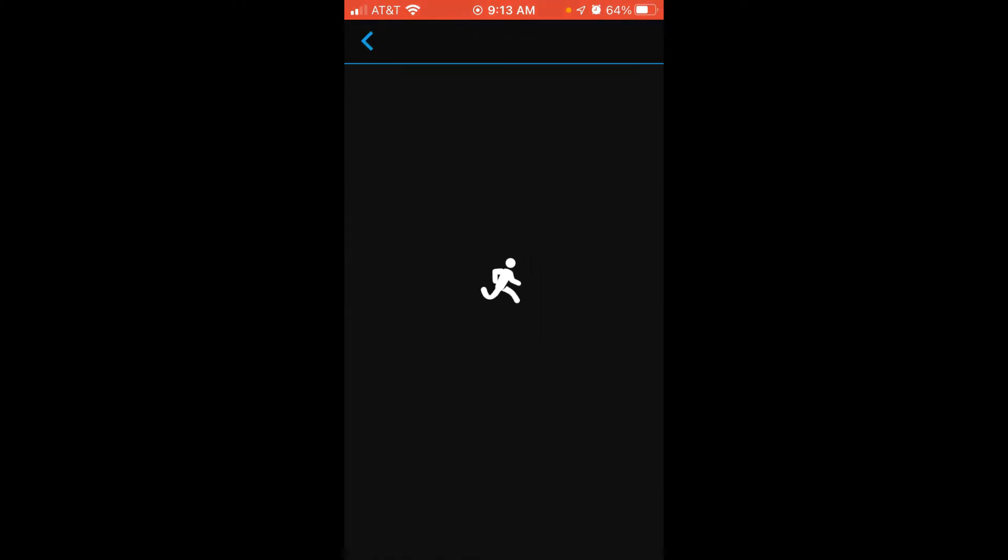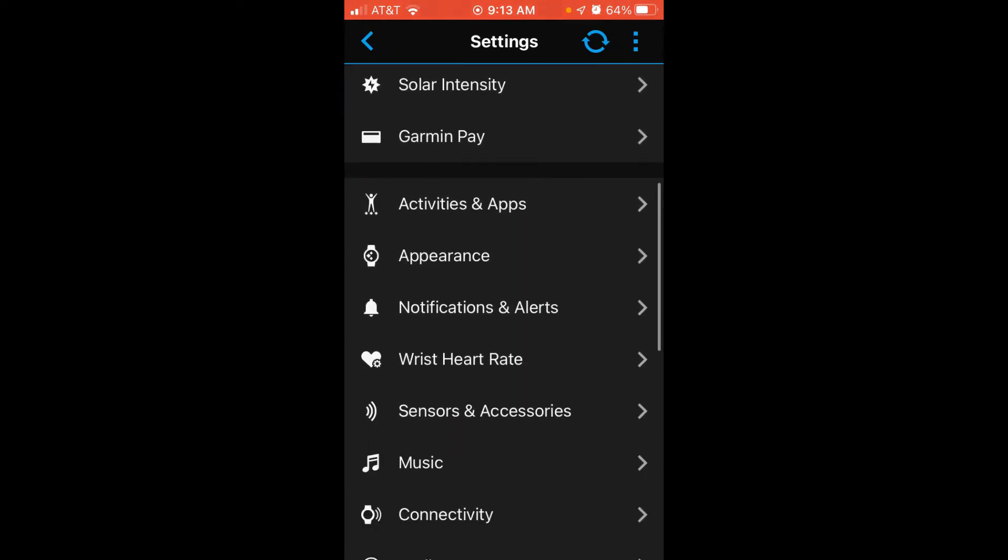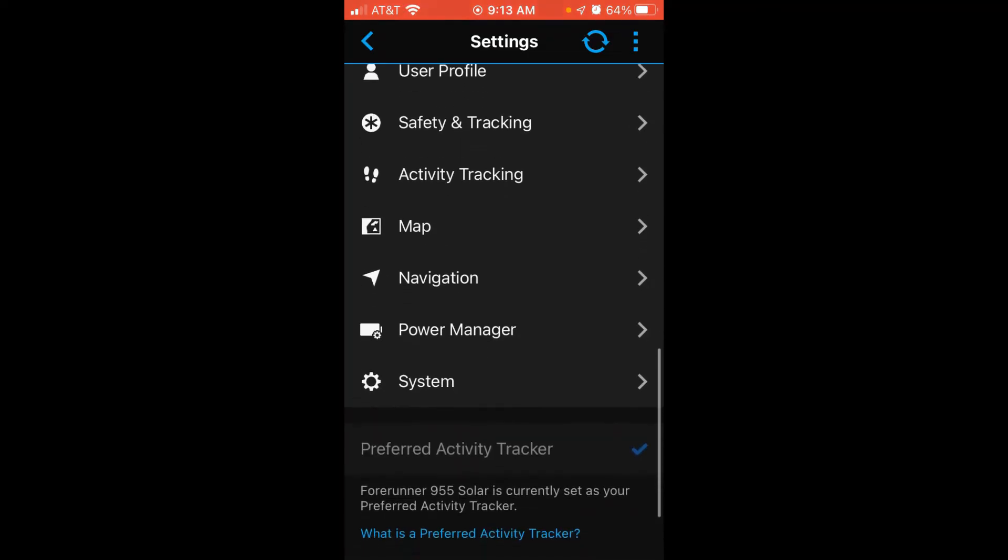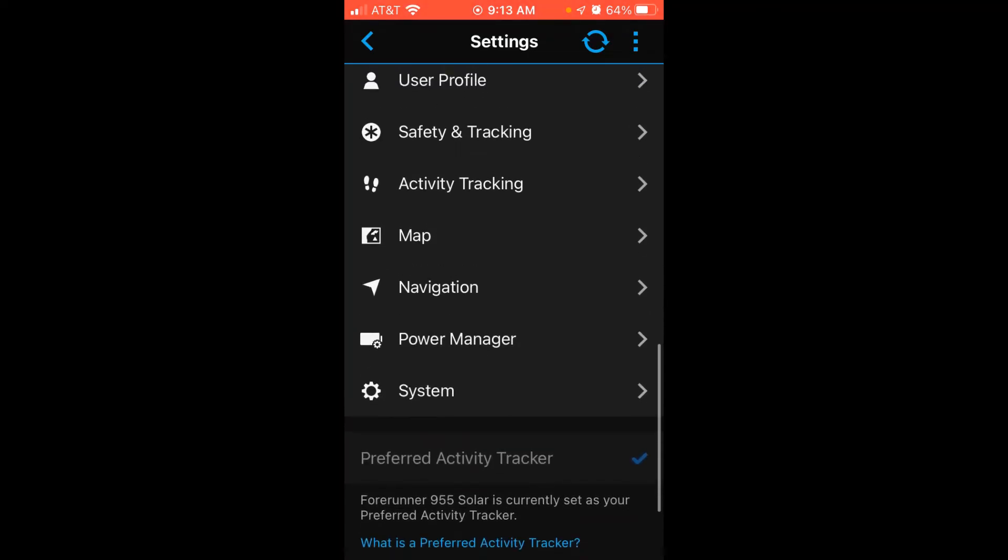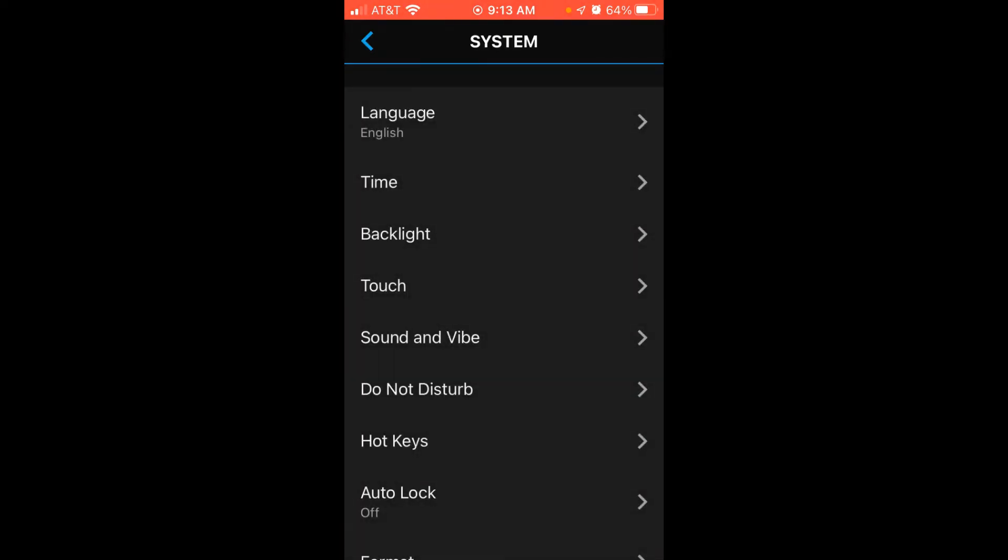Then you're basically going to be doing the exact same navigation you would do if you were on your watch. We're going to swipe up to the bottom of our settings to system, choose system, and then under system we're going to choose time.